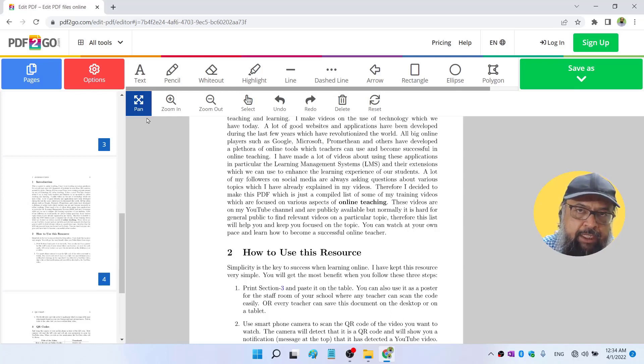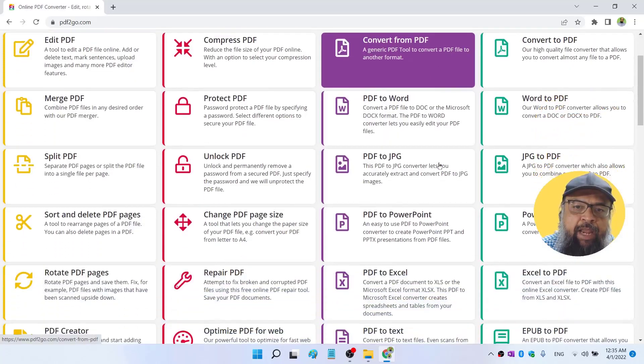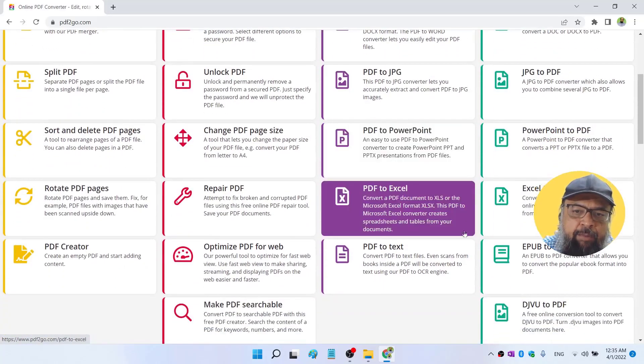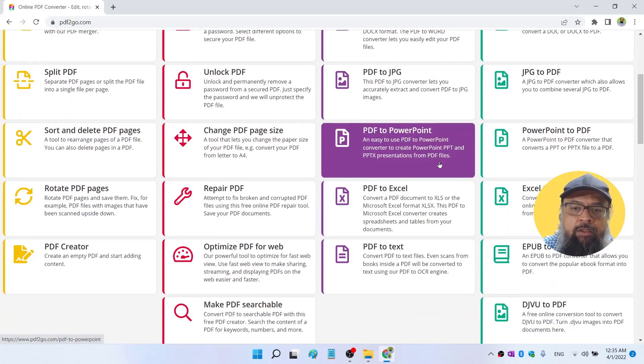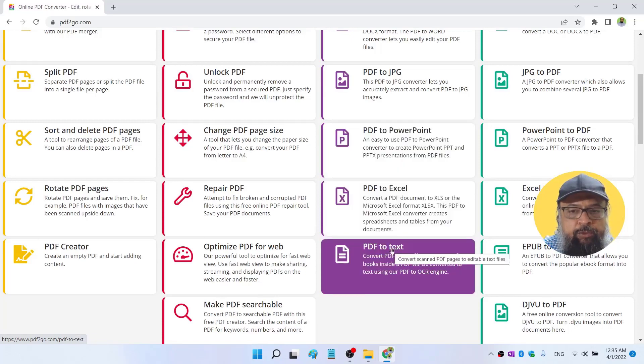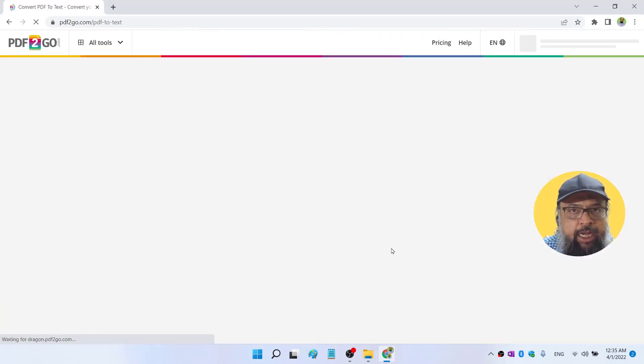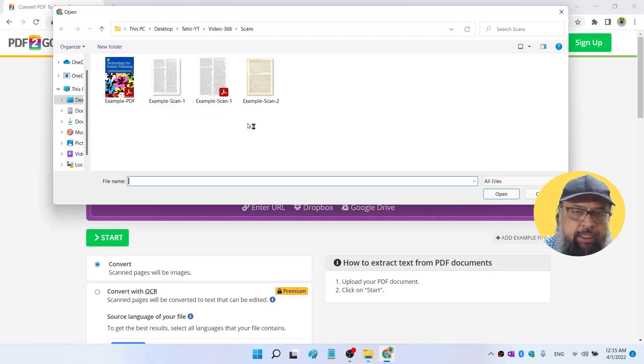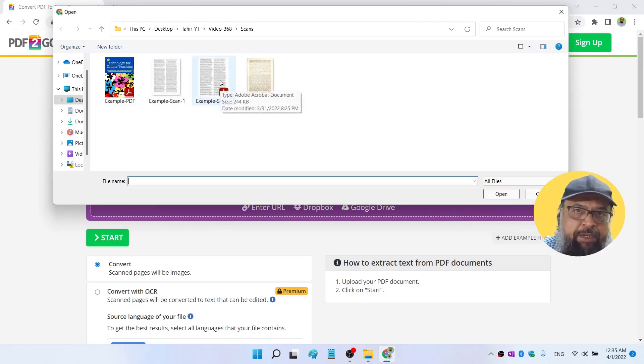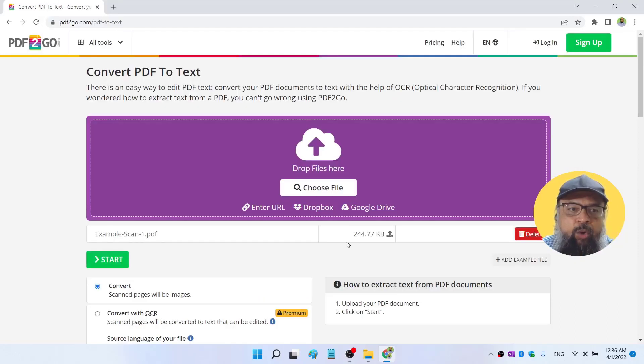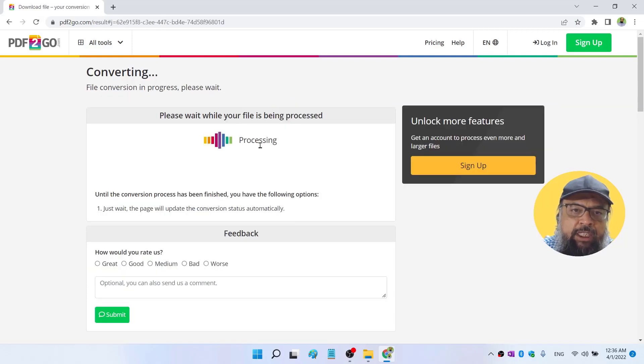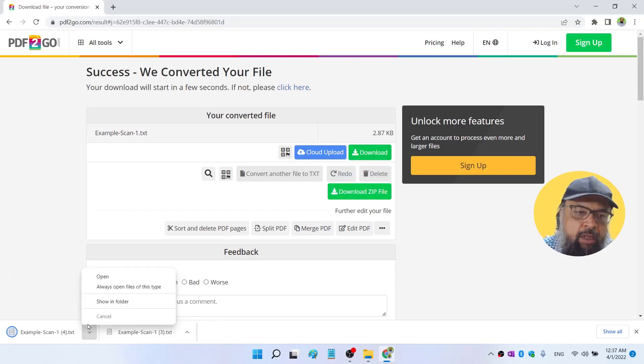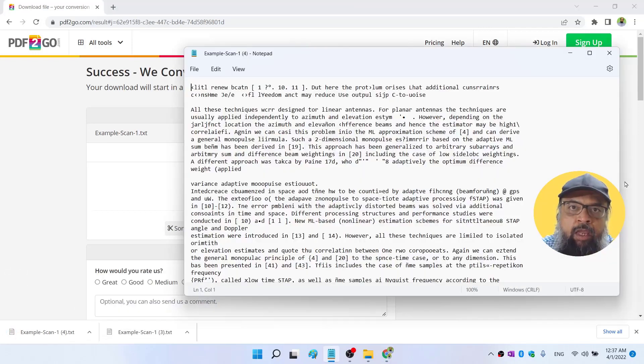Now I came back to the homepage. And this time I'm going to check PDF to text feature. So I click on that, I select the file. And this time I'm going to select this PDF file and click open. And now I click on start, I will see this processing. And now my converted file is ready. So I click on download. And then I click on open.